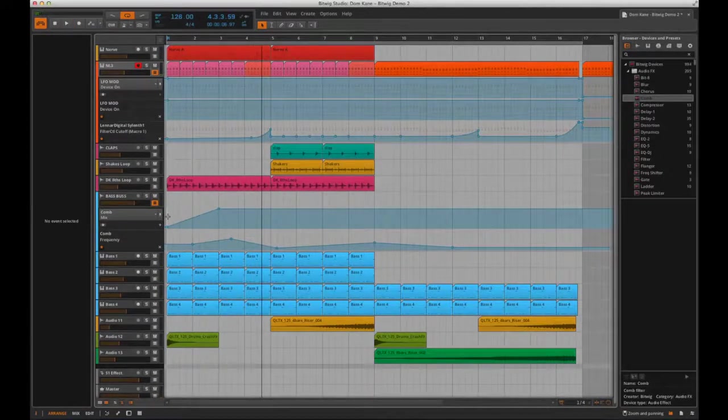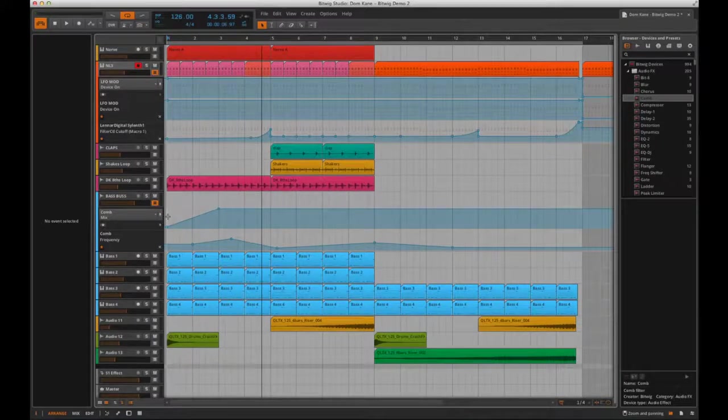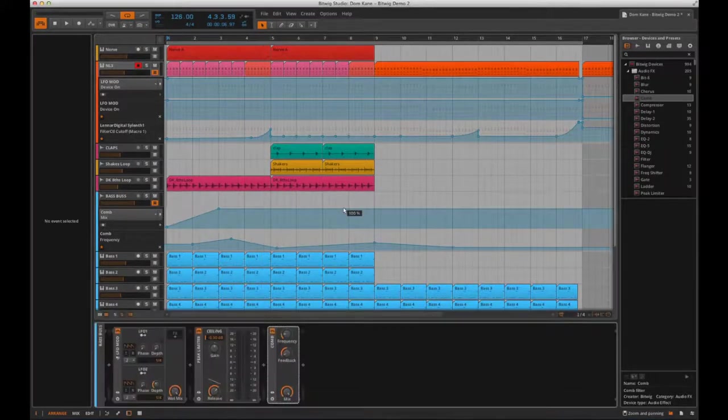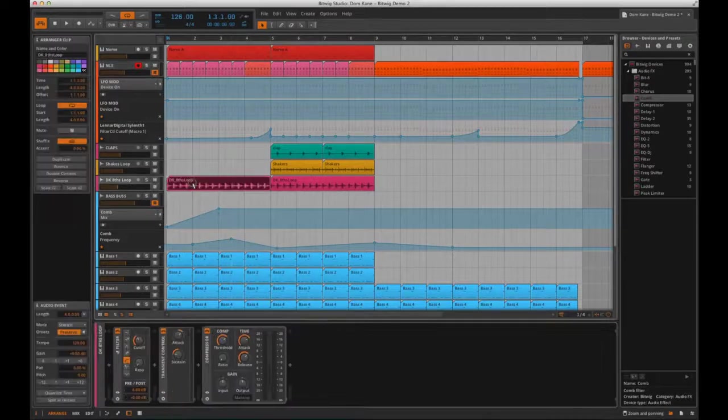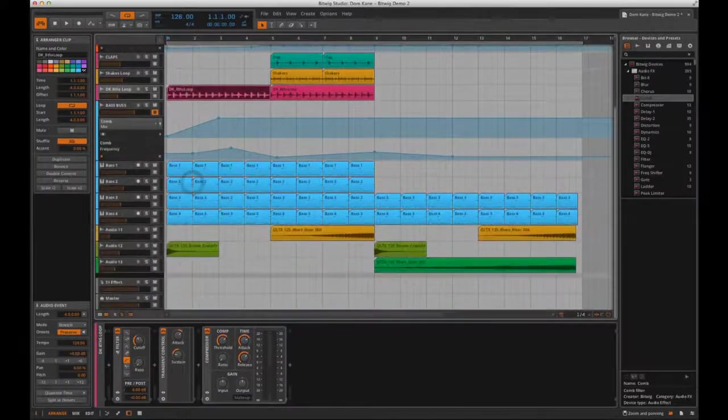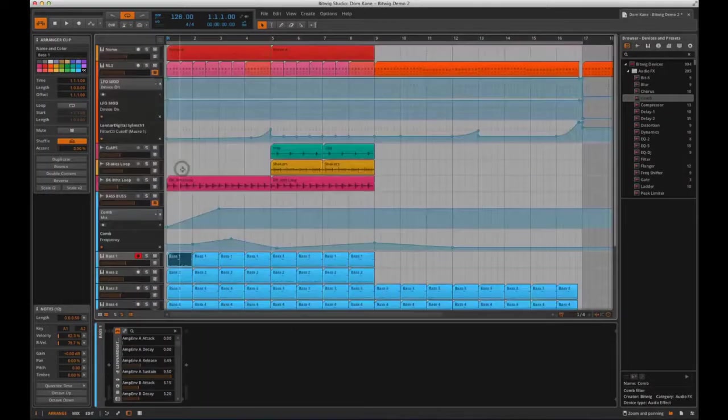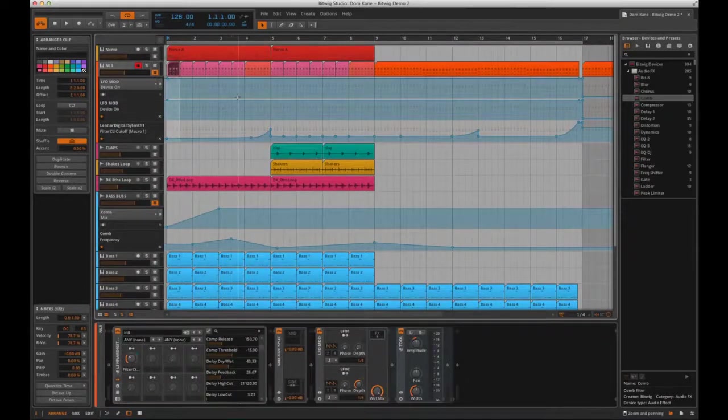So that's the basic overview for Bitwig Studio. It's got some stunning effects and tools, and it's been amazingly thought about from the ground up. And there are loads more amazing features in the package, and even more coming later this year too. So watch this space. Cheers.